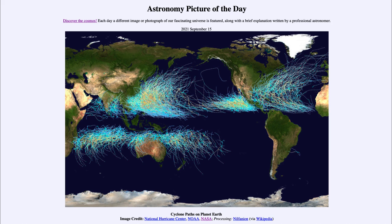That was our picture of the day for September 15th of 2021, titled Cyclone Paths on Planet Earth. We'll be back again tomorrow for the next picture, so until then have a great day everyone, and I will see you in class.